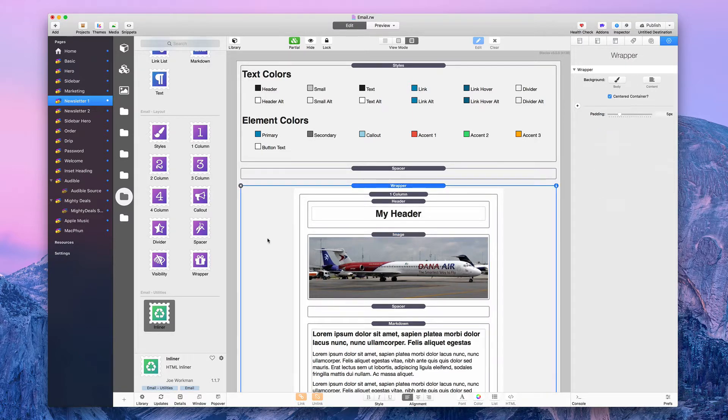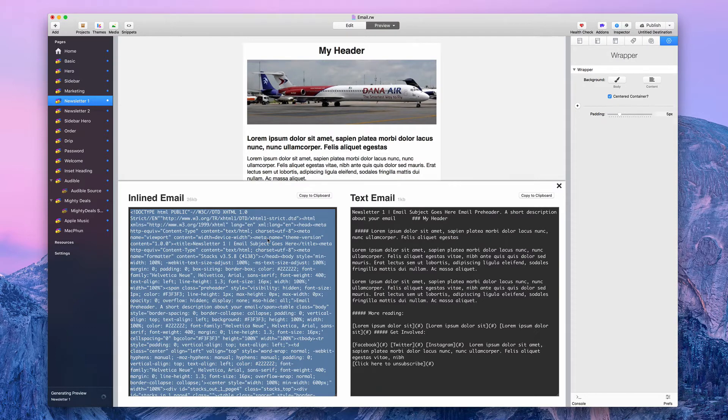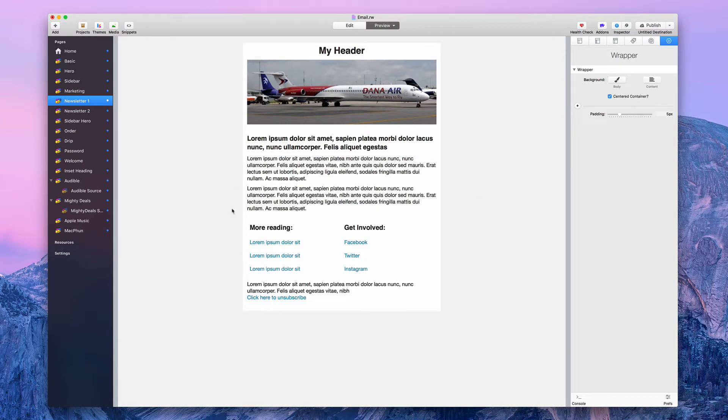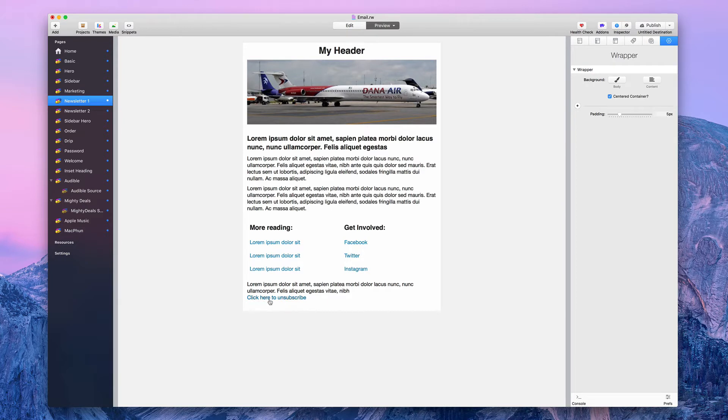I'm going to preview this real quick so you can see what it looks like. This is what the email would look like when it got sent to somebody. It has an image, some formatted text here, two paragraphs, two columns with links, and then another paragraph at the bottom with an unsubscribe link.